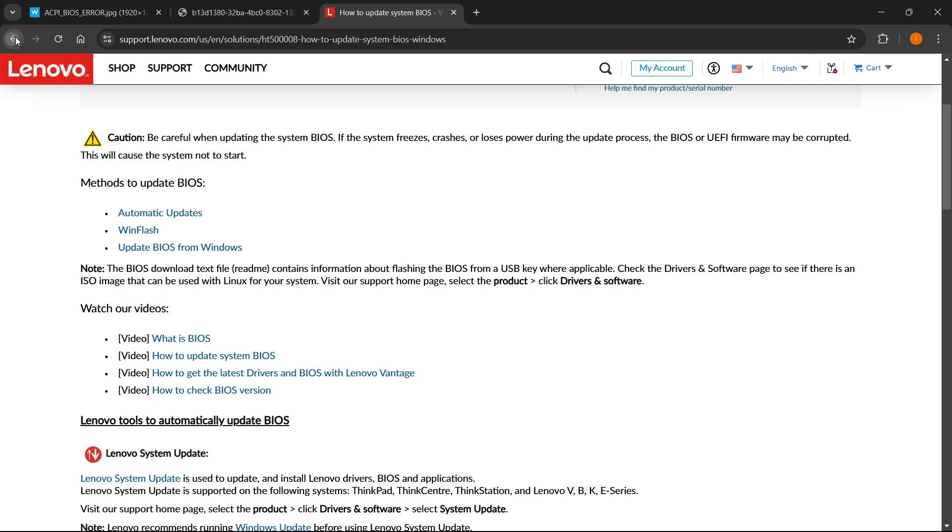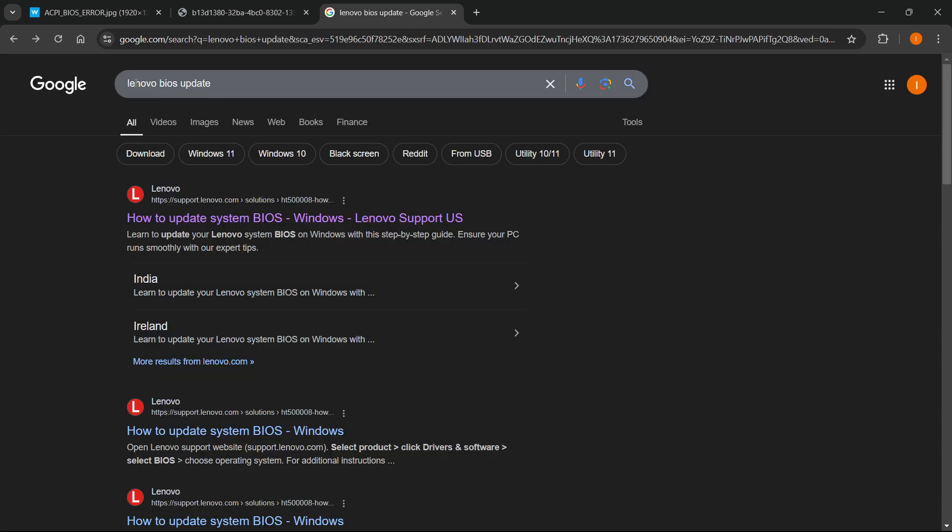You have different options, but generally you just want to go to Google, type in the manufacturer and then BIOS update, find the download file from their official website, download it, let it update, and then restart your computer. Hopefully this error won't be occurring anymore. That's pretty much it.